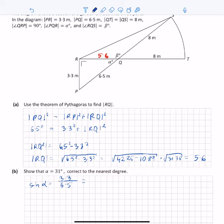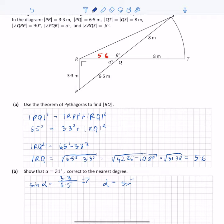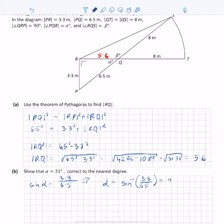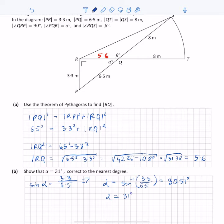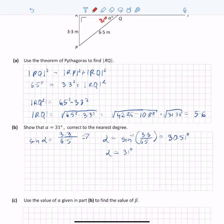If that's the case, then alpha is inverse sine of 3.3 divided by 6.5, and that is equal to 30.51 degrees. Rounding up, alpha equals 31 degrees. So that confirms alpha is 31 degrees to the nearest degree.